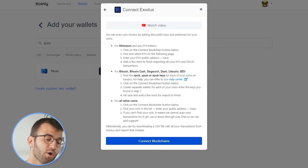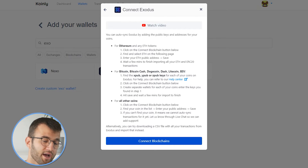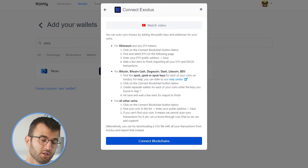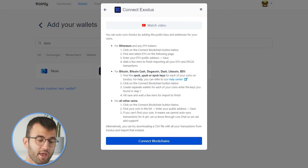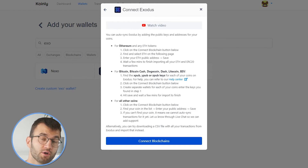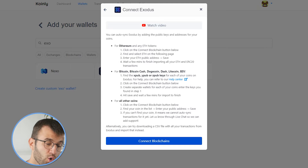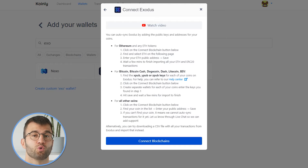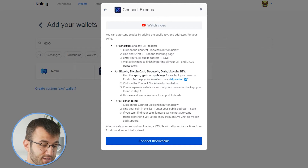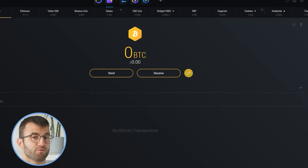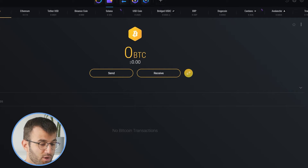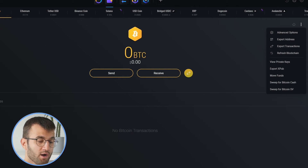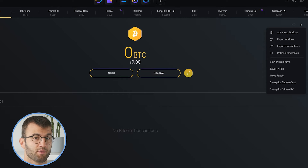Now for the other option, we have Bitcoin, Bitcoin Cash, Dogecoin, Dash, Litecoin, and BSW. What you would do is head over into your Exodus and find your XPUB, YPUB, or ZPUB key.